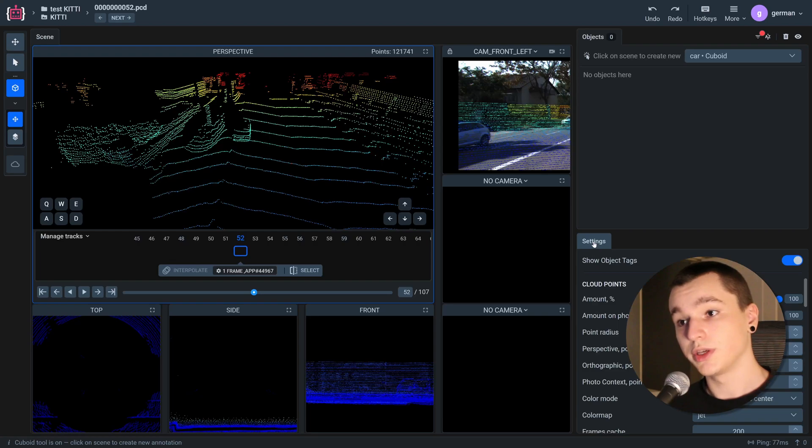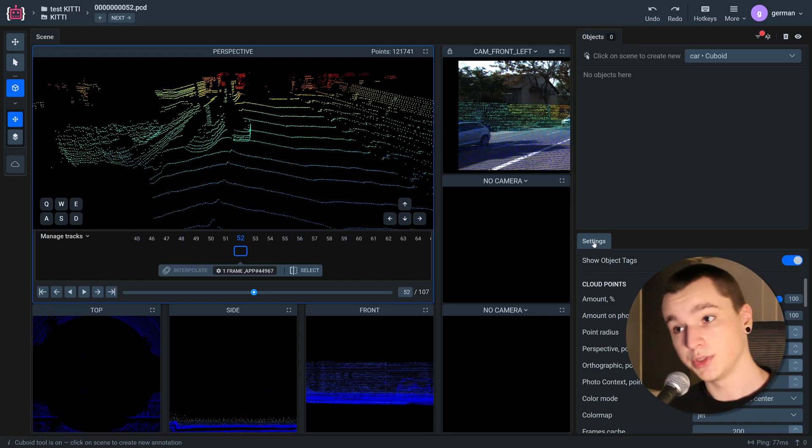So let's get started. Here is the Supervisory 3D point cloud labeling toolbox.